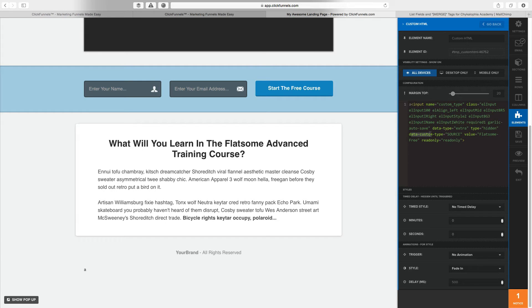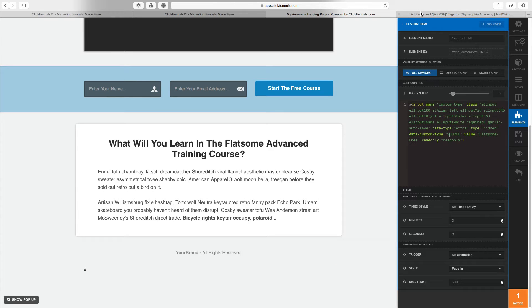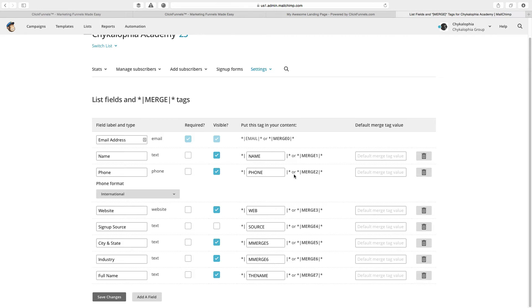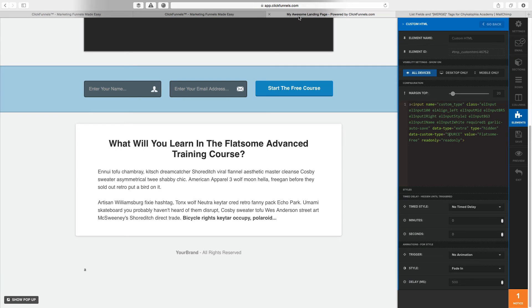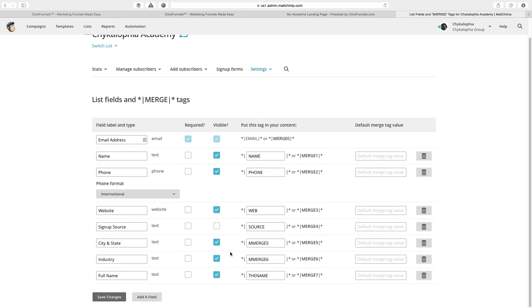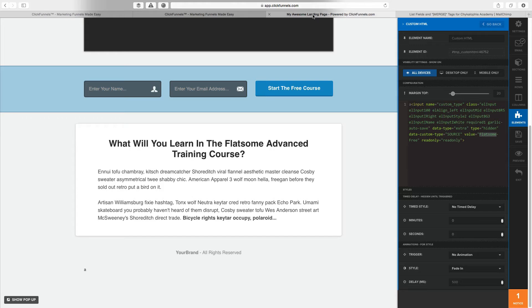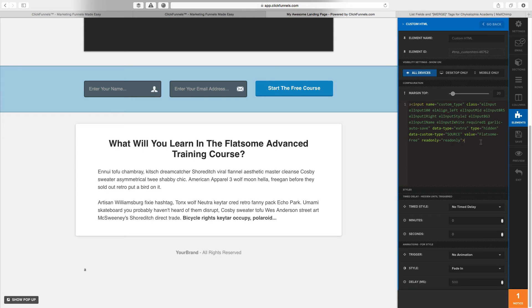The data custom type is, at least in MailChimp, the merge tag. The value is the value that this is going to be. The final piece is the read only thing. Don't worry about it, just add it in here just because.